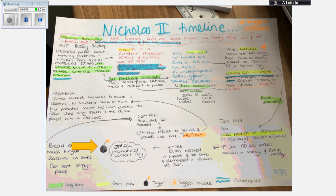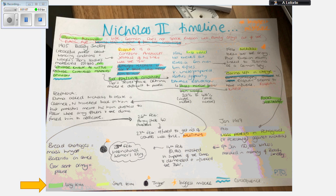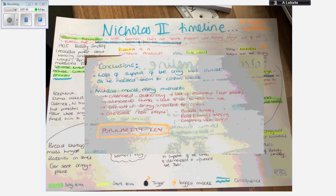I've put in trigger events and highlighted the trigger event, because that's really important when thinking about it. After I've done all of my detail, I've gone through my timeline and put in long-term causes, short-term causes, trigger causes, biggest mistakes, and consequences. That is really important to help us assess how historians are evaluating the value of events.